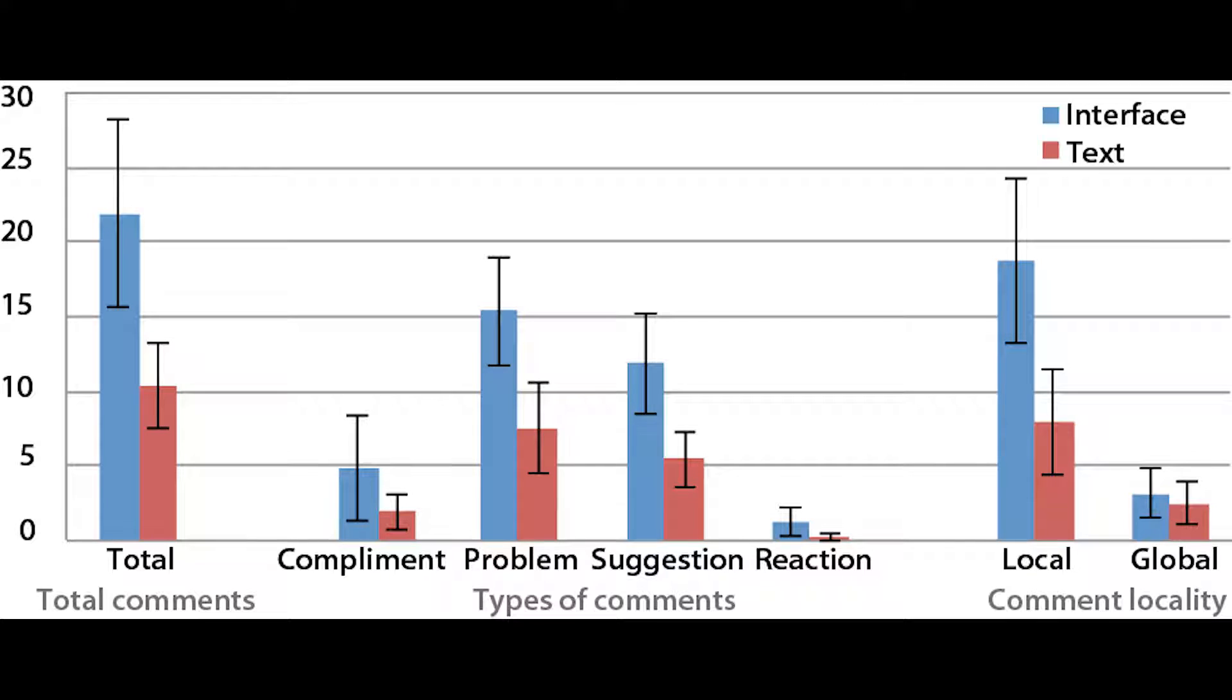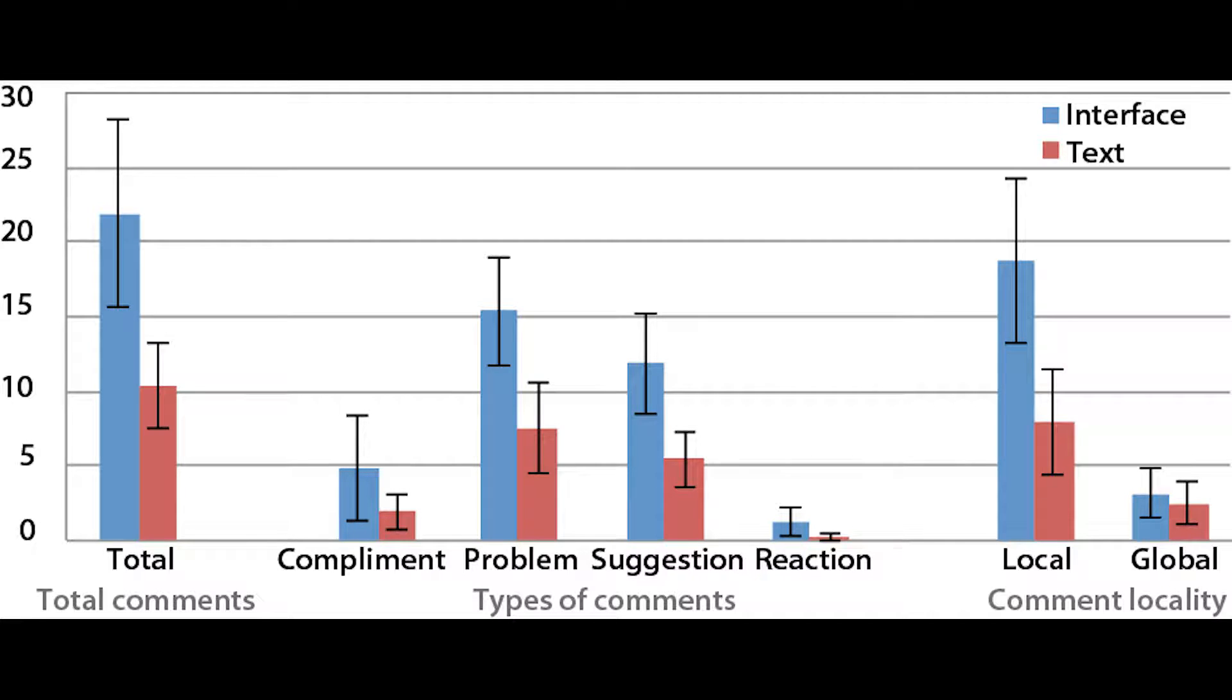We invited eight users to use our recording interface and to give feedback on video projects, both using our interface and using text. In this user study, we found that users left more actionable suggestions using our interface than when using text.